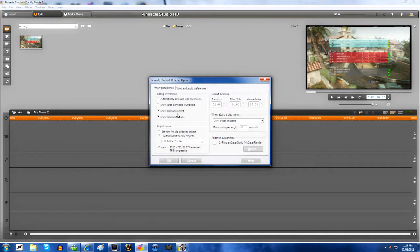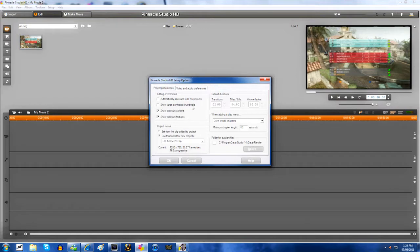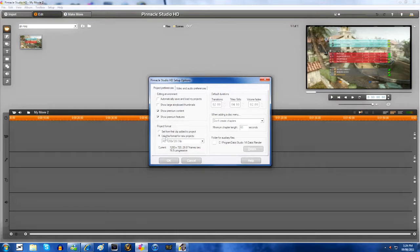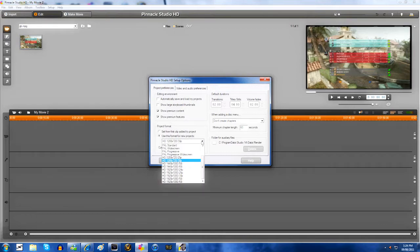You want to show premium content and show premium features, uncheck the two above it. For the project format, set first clip doesn't matter, don't uncheck that. Then use this format, use HD 1280 by 720 slash 30p.